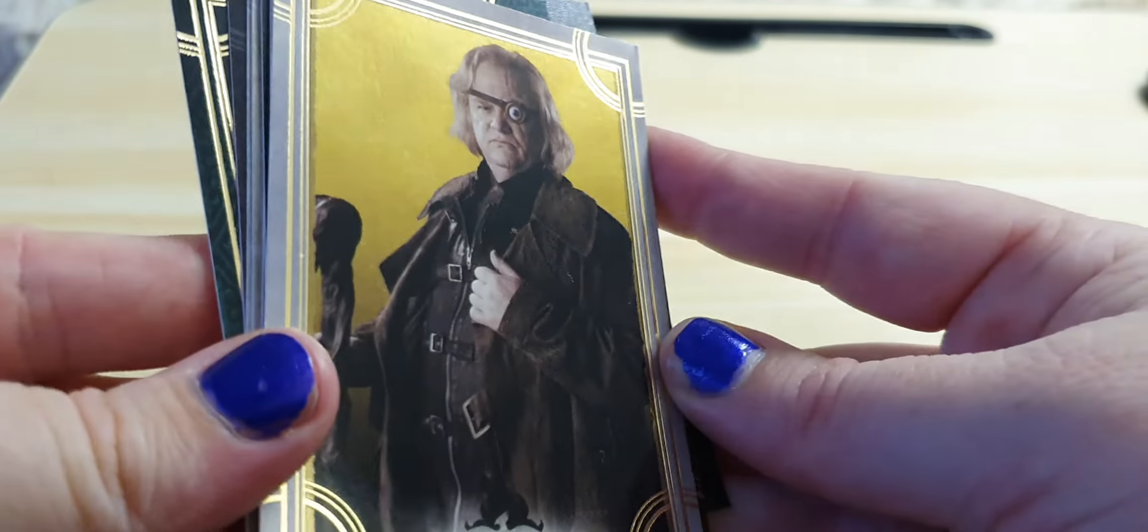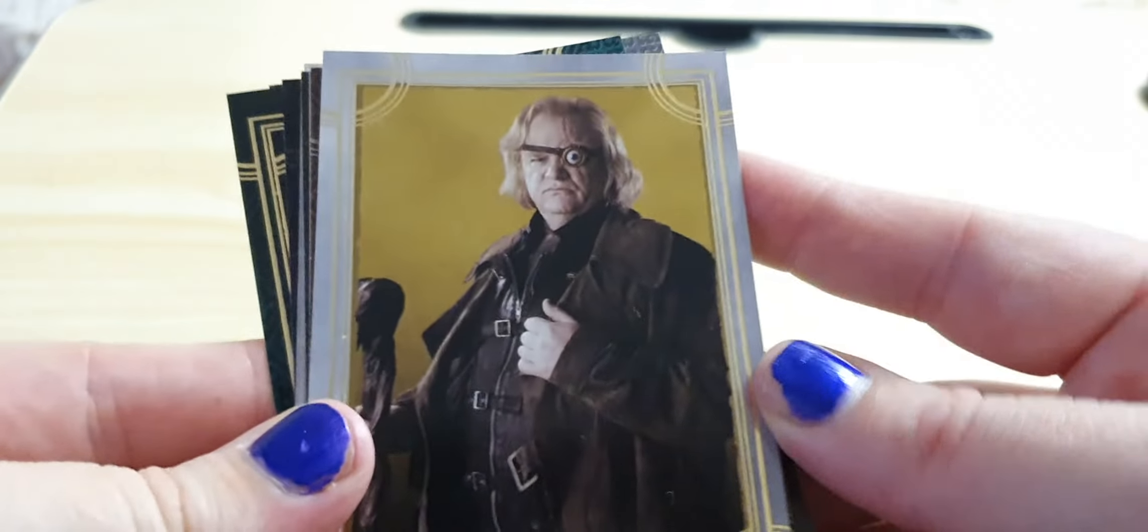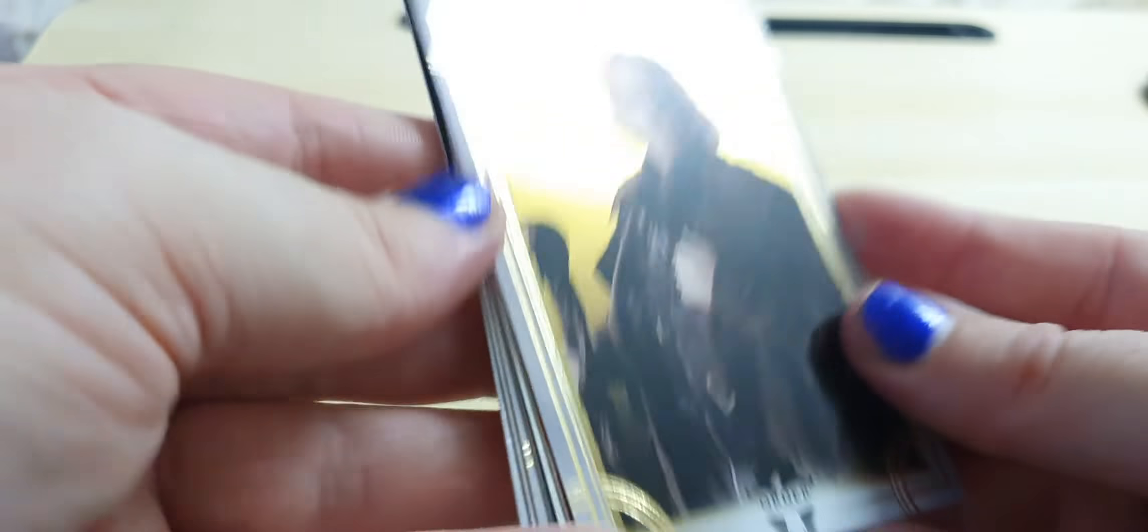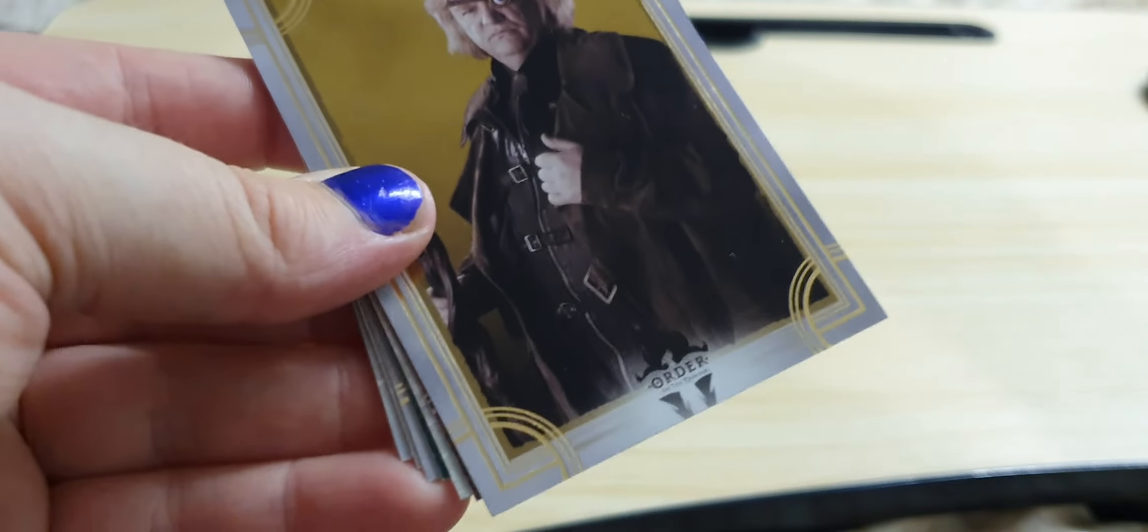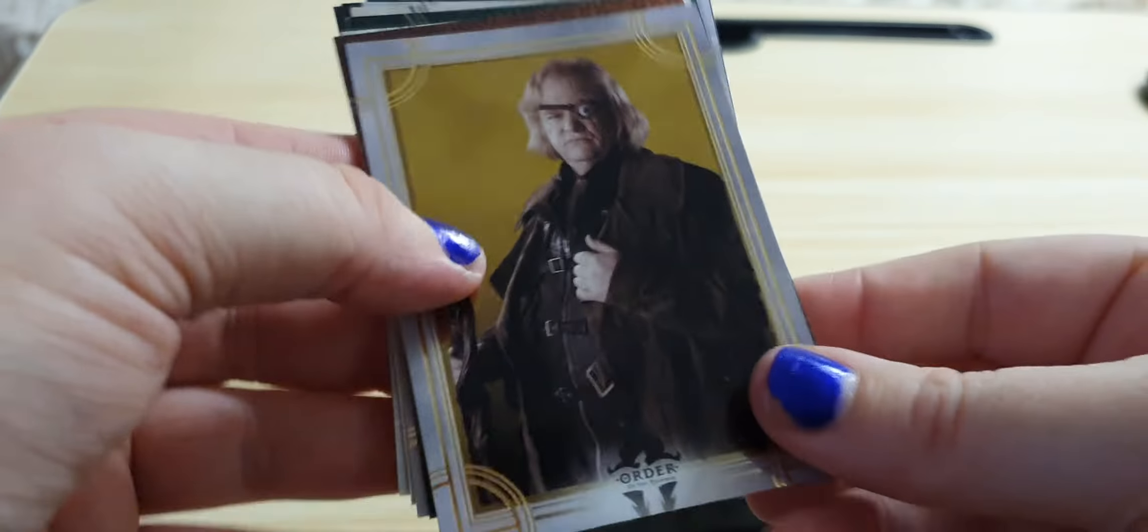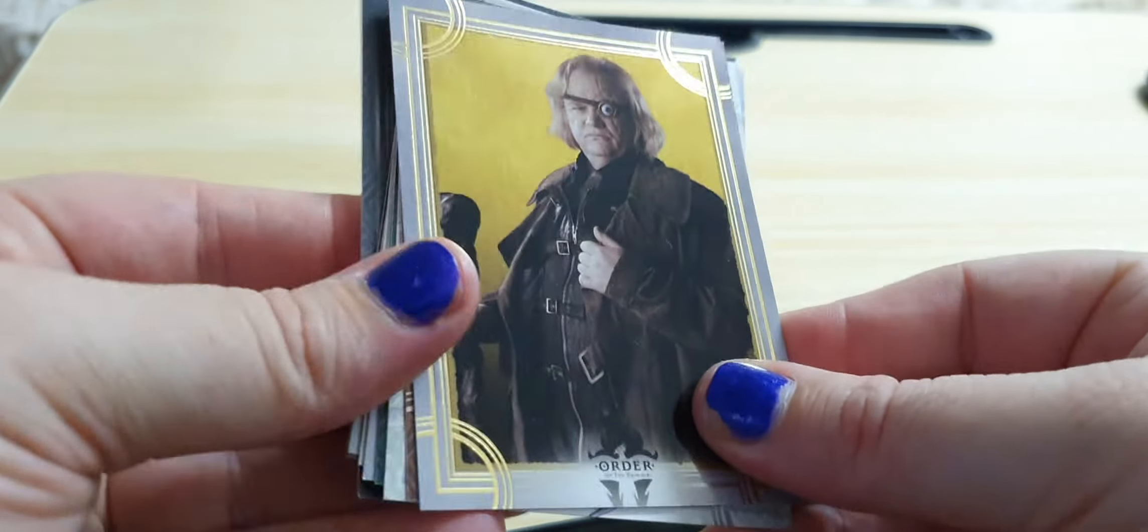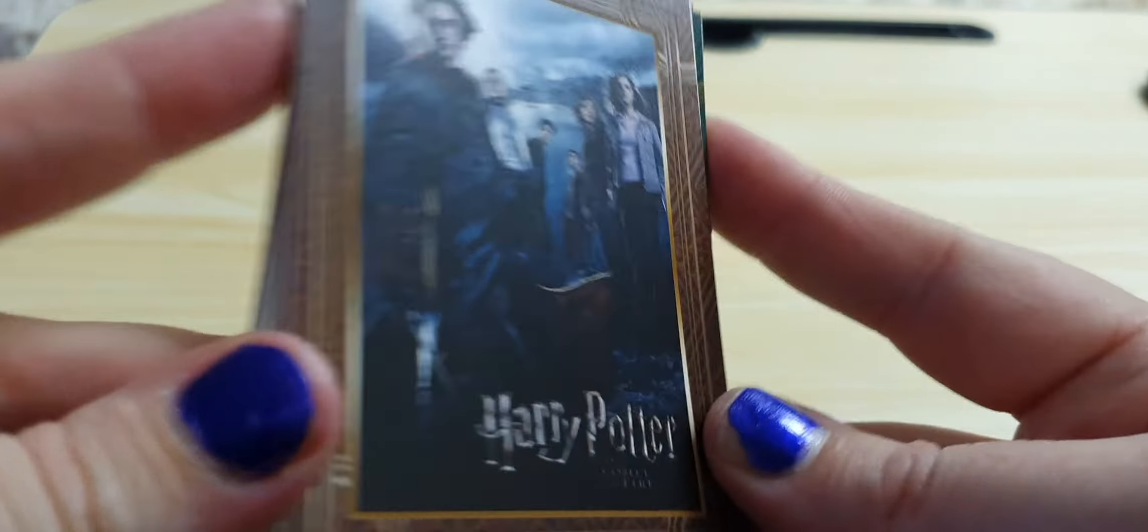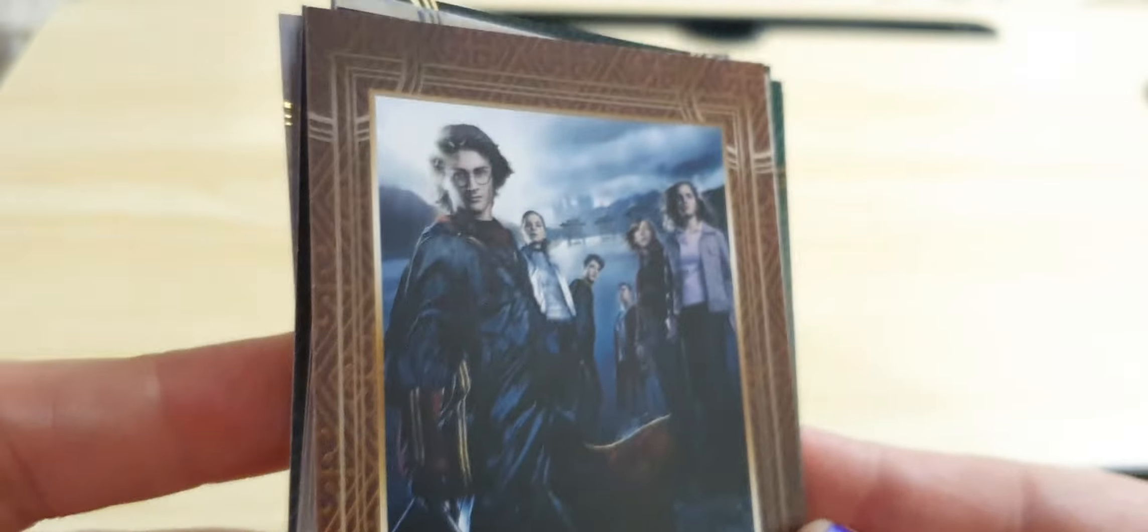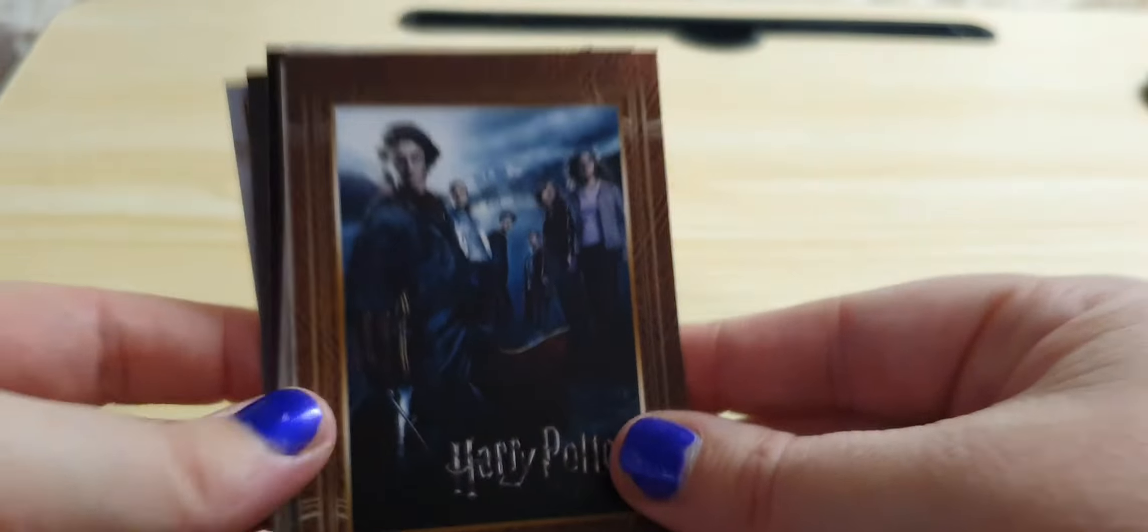Of course, there's Mad-Eye Moody. I love him purely for the fact he turned Malfoy into a ferret and bounced him. That just made him awesome in my book alone. And this is, of course, from the Goblet of Fire, one of the promotional posters.